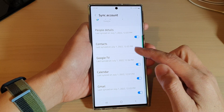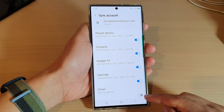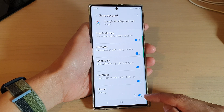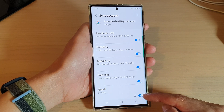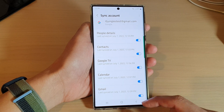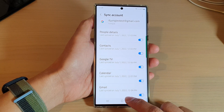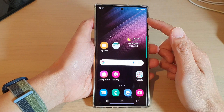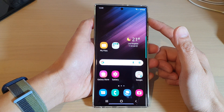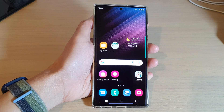Then go down and tap on Gmail. Tap on the toggle button to turn off syncing, or switch it on to turn on syncing — and that's it. Finally, tap on the home button at the bottom to go back to the home screen. Thank you for watching this video. Please subscribe to my channel for more videos.